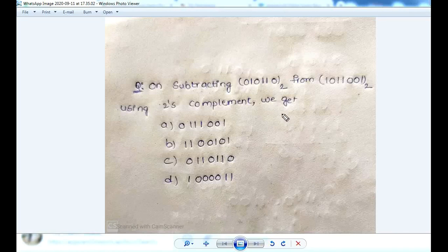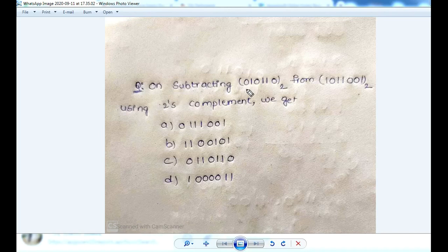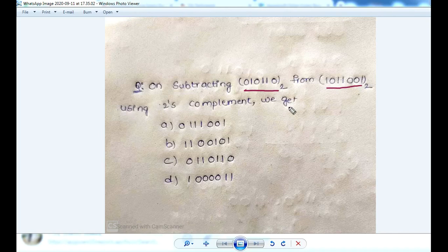Hello Friends. On subtracting 010110 to the base 2 from 1011001 to the base 2 using 2's complement, we get.